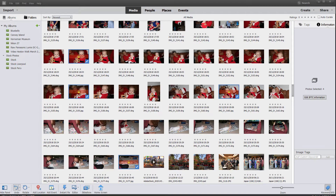Hi, this is John. Welcome to another video. Today I'm demonstrating one of the guided edits called multi photo text. This allows us to use different photos of a person and to reflect them in the letters of their name.